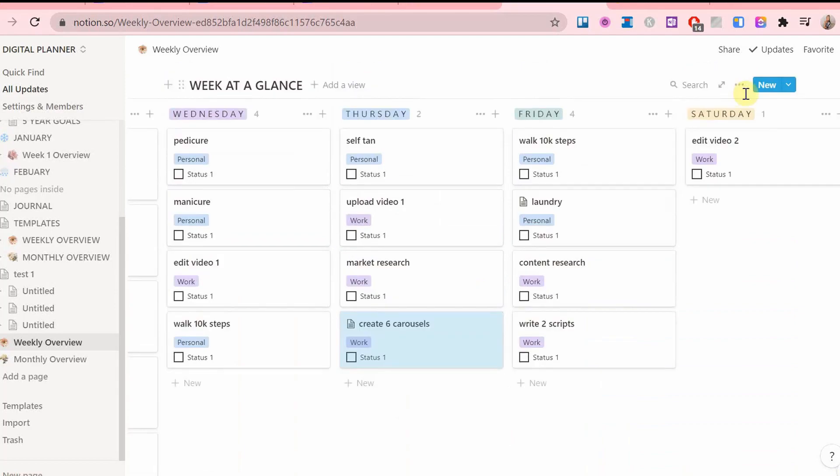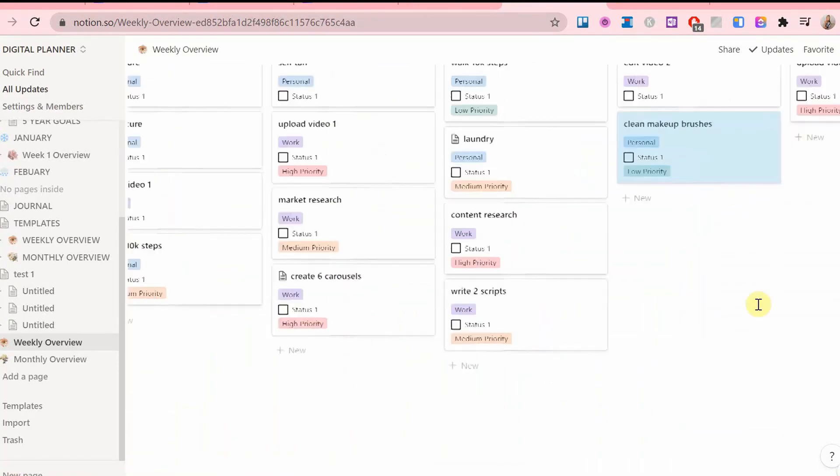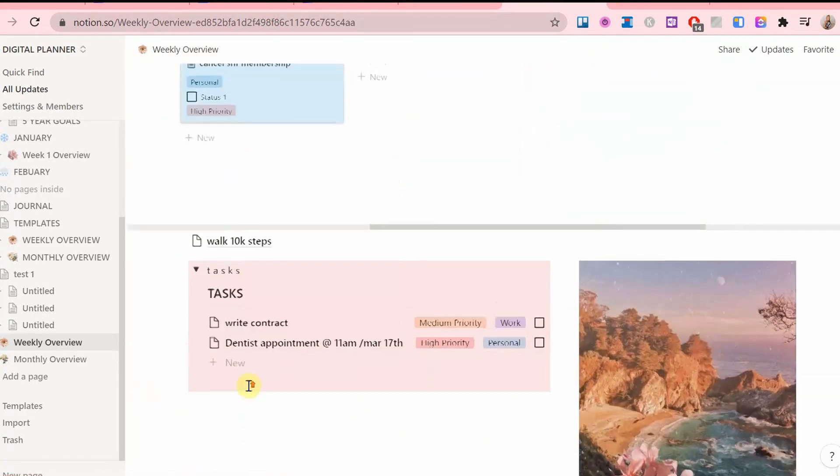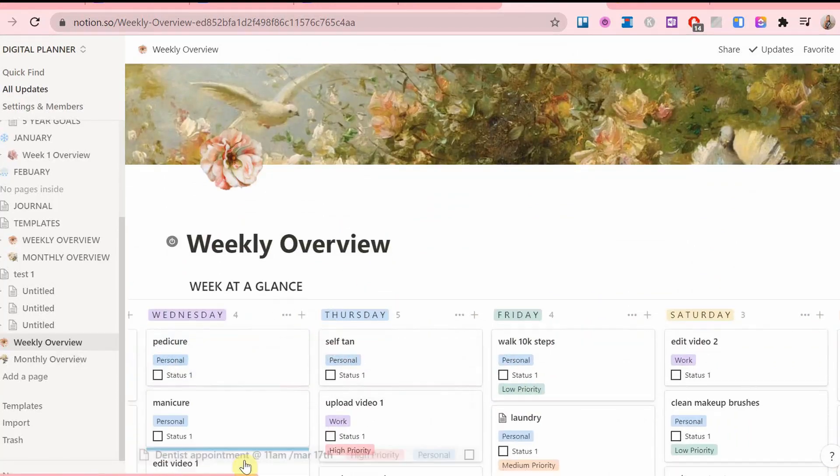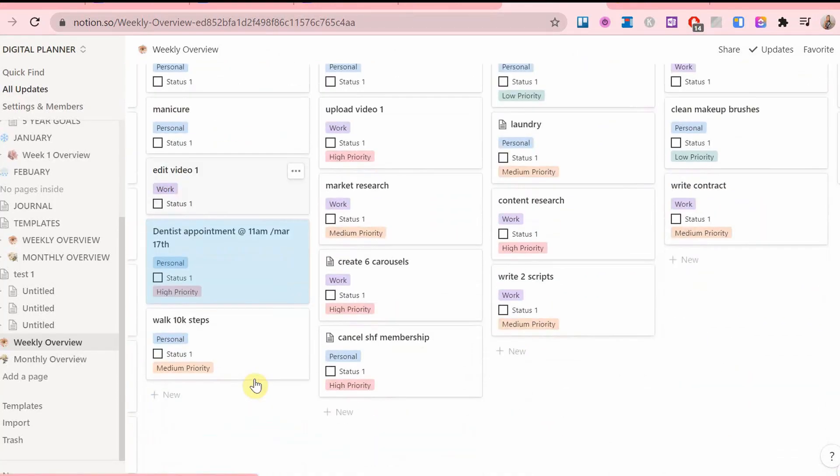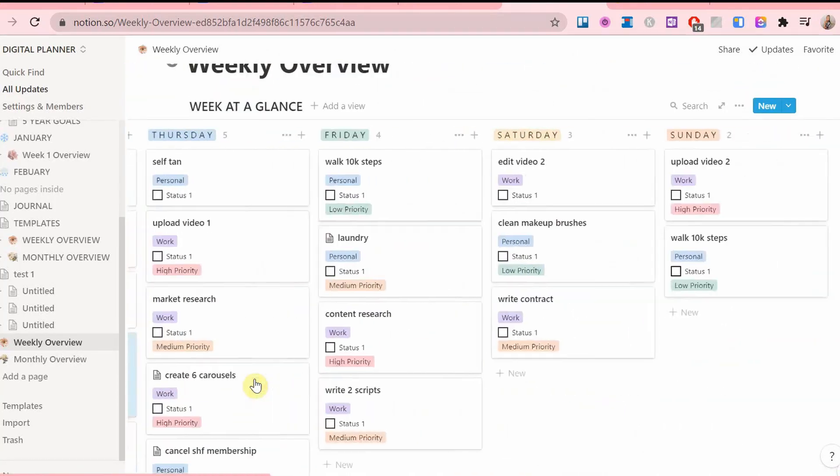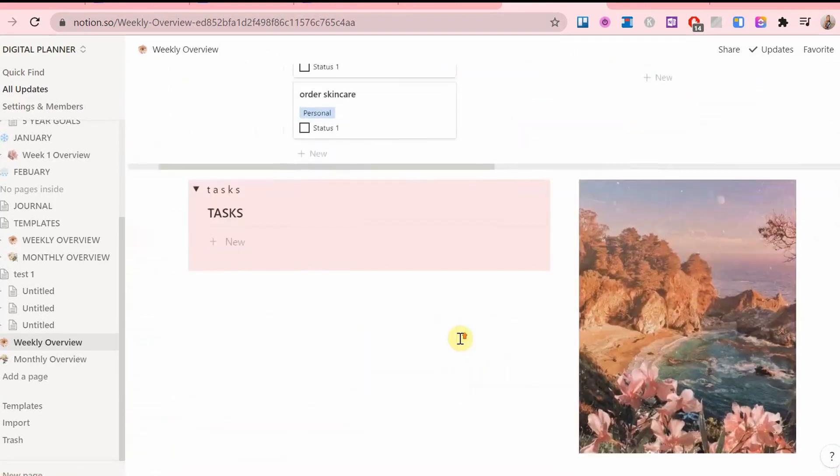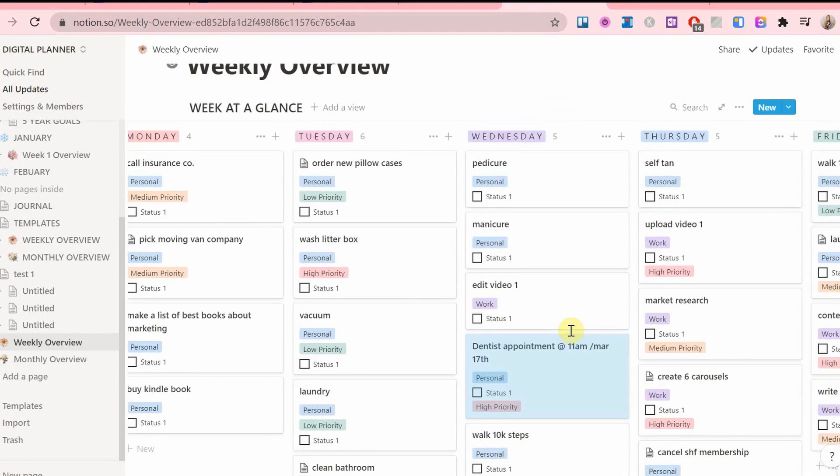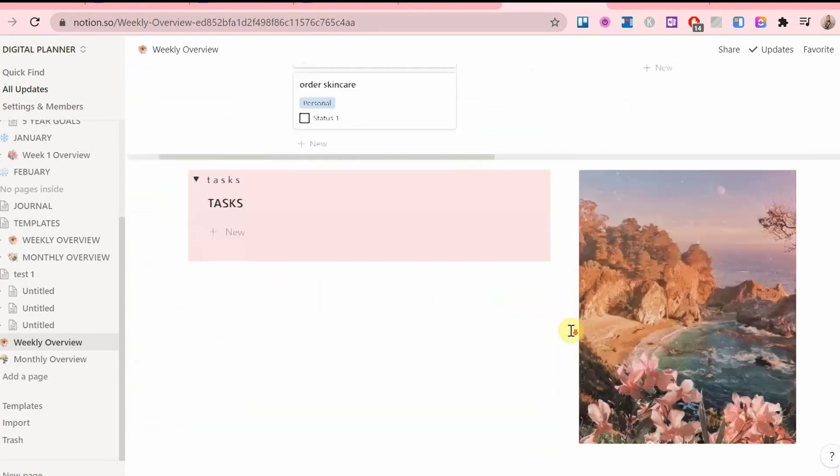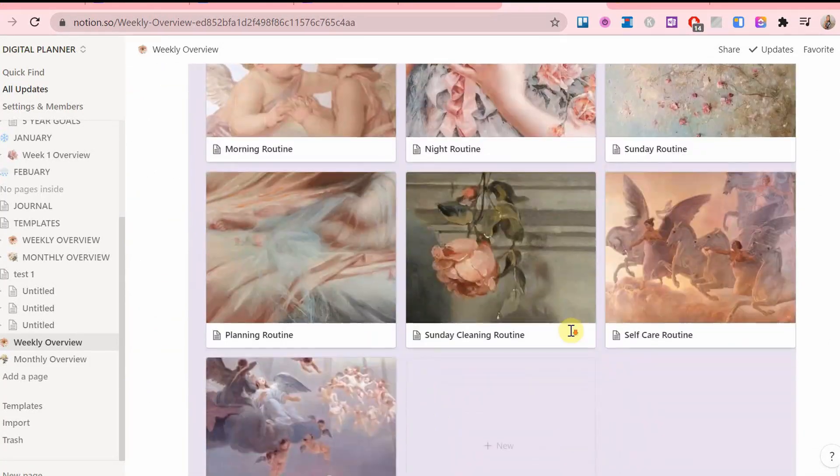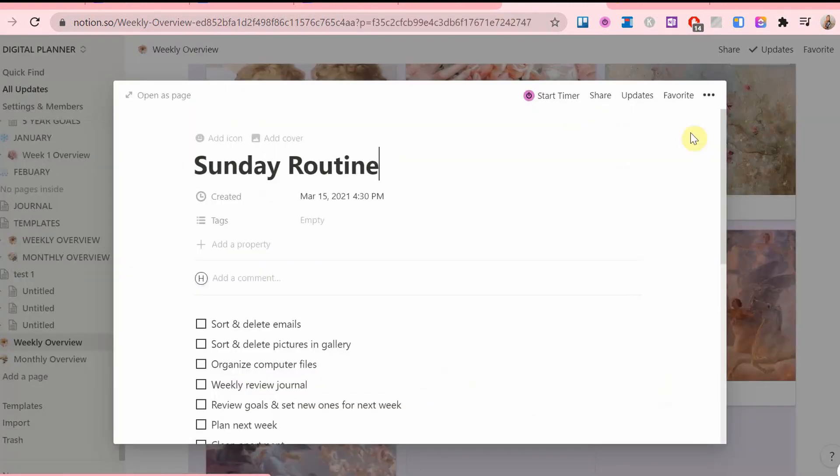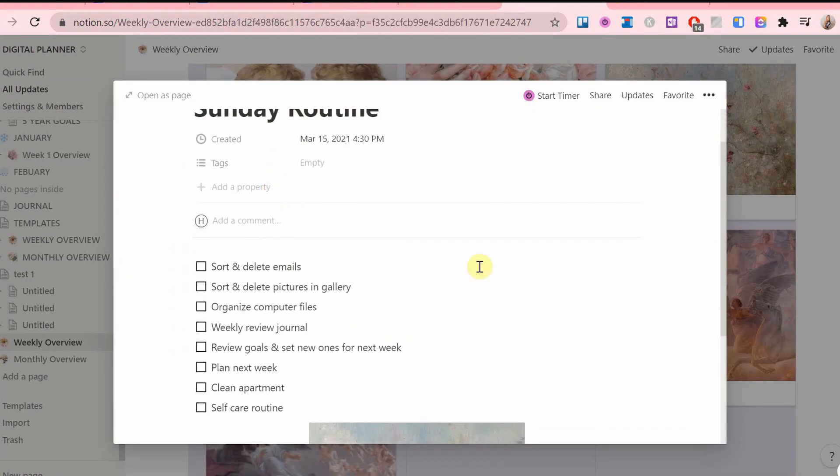Now when it comes to this planning routine, especially if you're new to it, I recommend writing each step down as a list and putting it into your Sunday routine. For example, I also have my whole Sunday routine written down on this card down here.